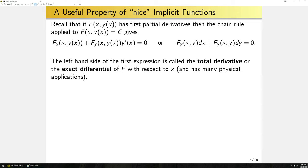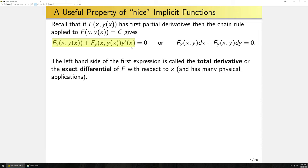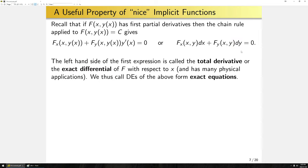In certain other contexts, namely fluid dynamics, this is also called the material derivative, and it has many physical applications. Explicitly, if f is the velocity field of some fluid, replacing x with time gives the acceleration of the fluid. For our purposes, this expression gives us a way to tackle solving differential equations of this form, and we're going to call differential equations of this form exact equations.